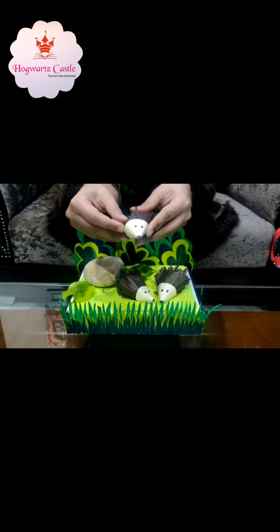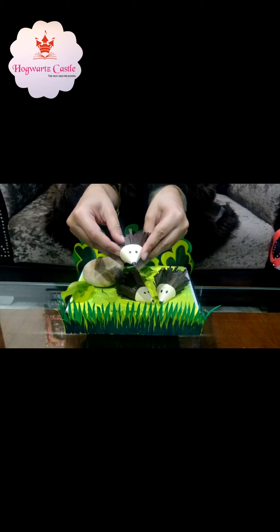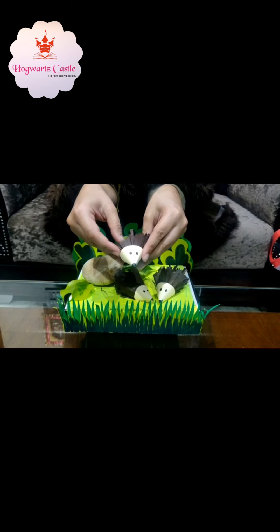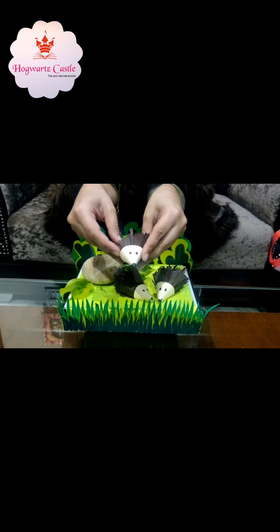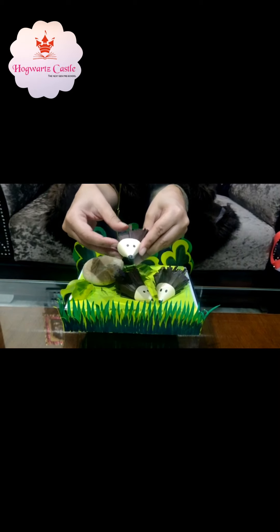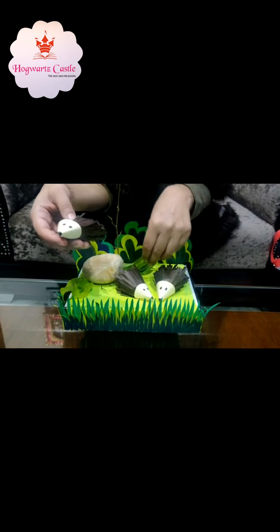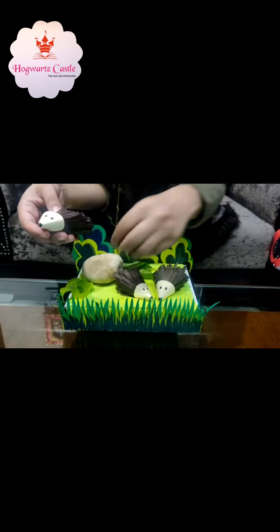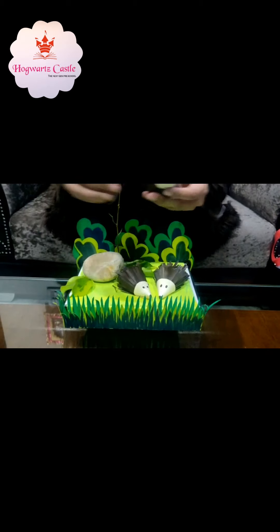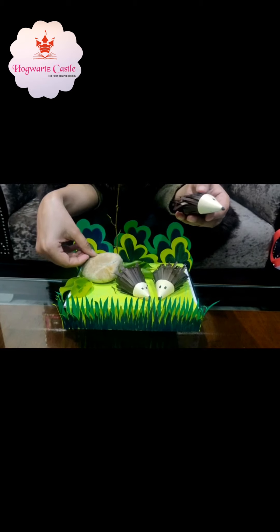Porcupine is generally a nocturnal animal. That is, they come out at night and they sleep in the morning. And you know what they eat? They eat leaves and twigs. And you know they live on trees and rocks.